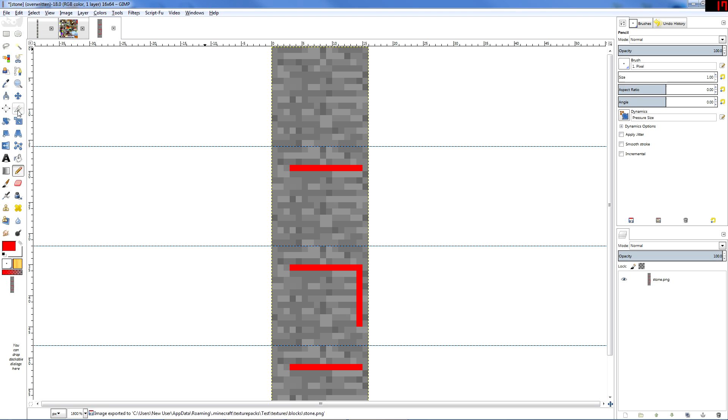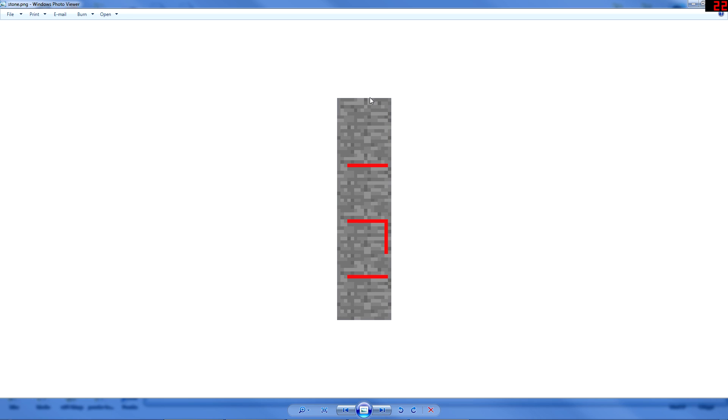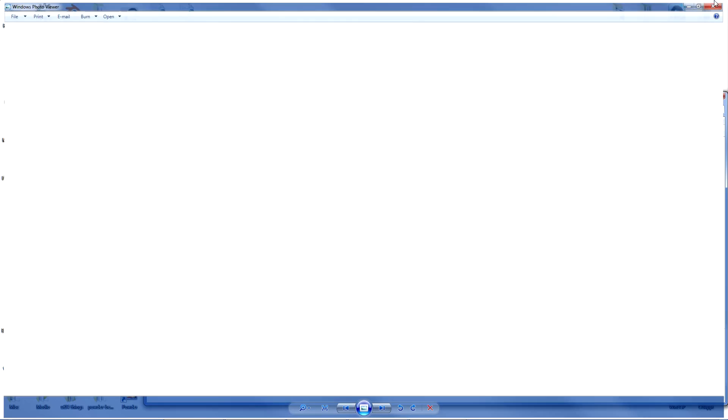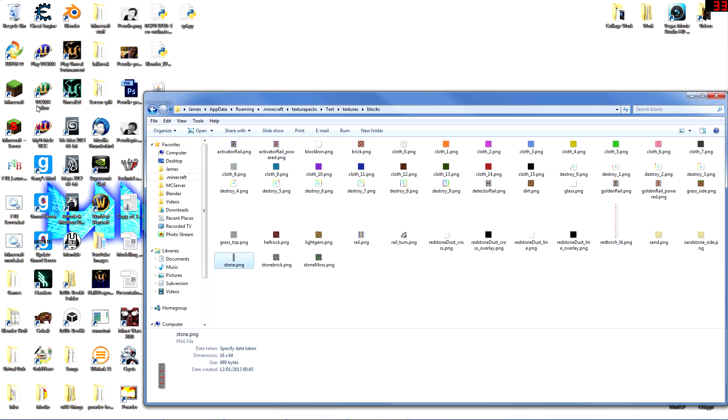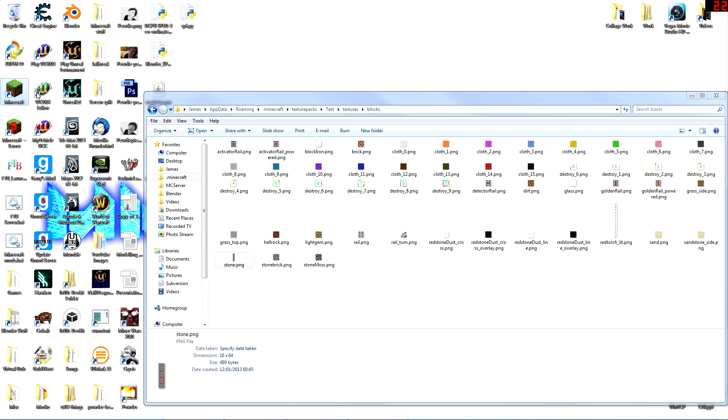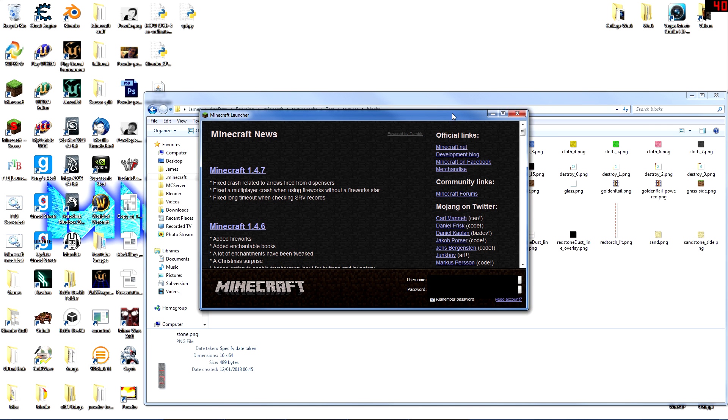And so we just save that. So if we look at that, that's just stone repeated four times down with lines drawn on it. And if we open up Minecraft.